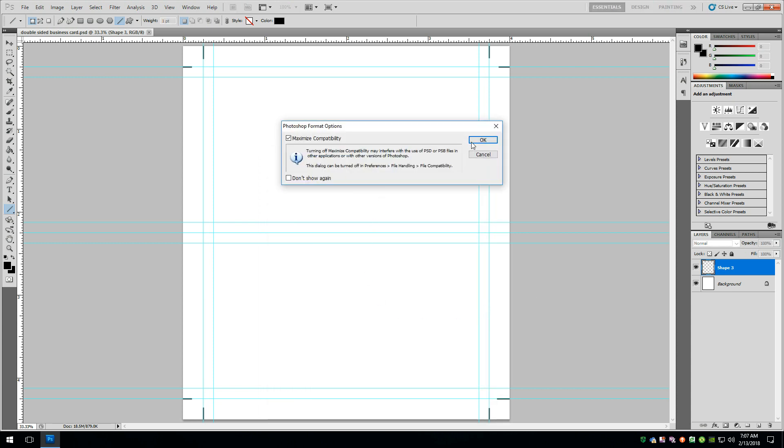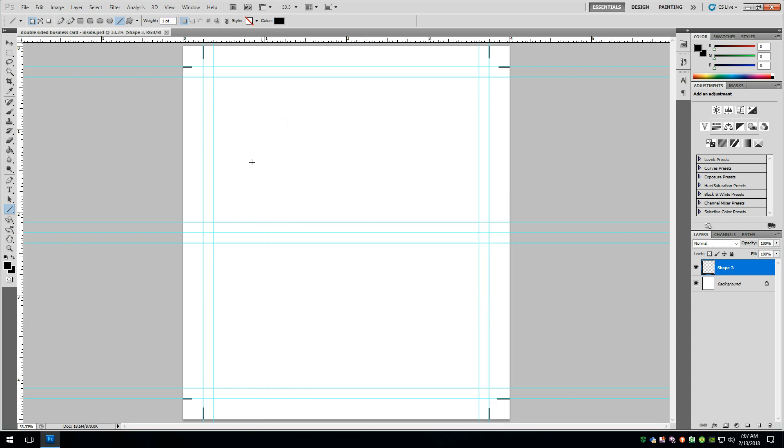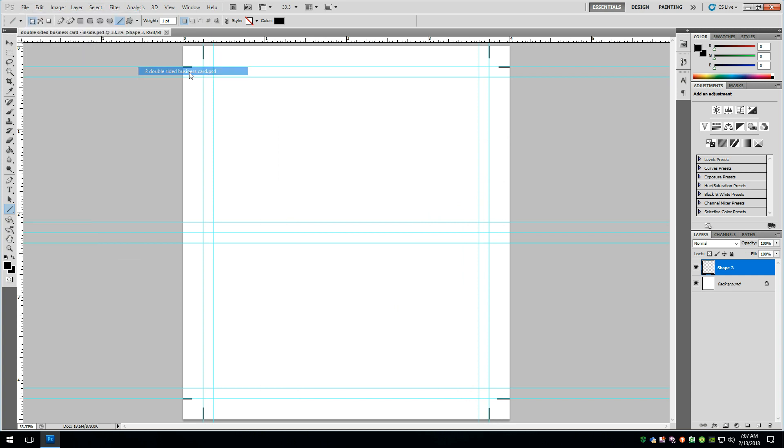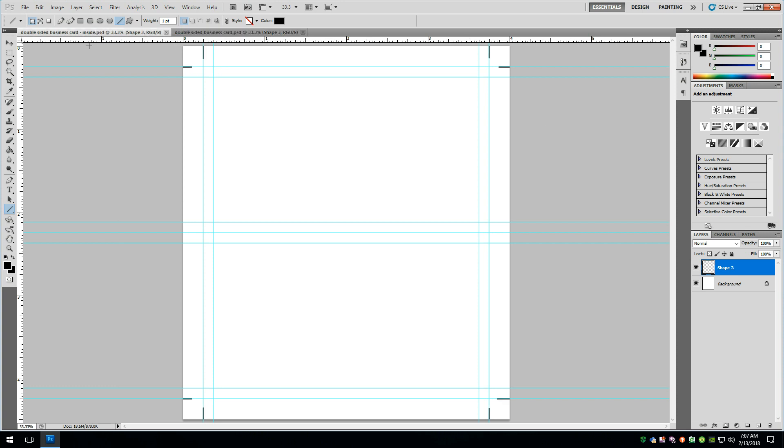And now we would have two files to work with. And we can go over here, say Open a Recent. And boom. Now we have the double-sided card here. And if we click over to this one, whoa, it's identical. But this one would be the inside.